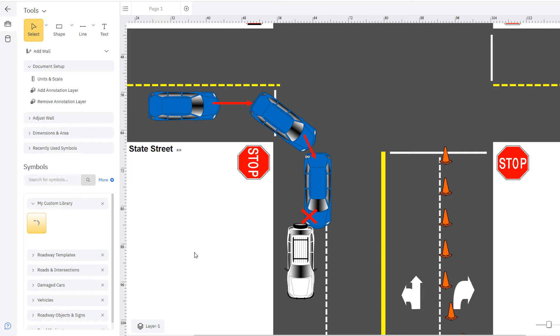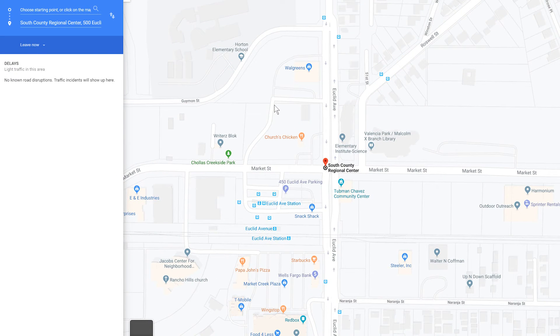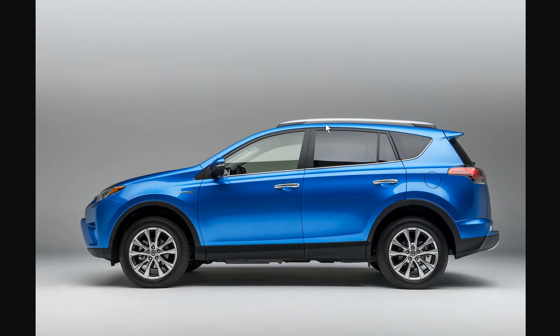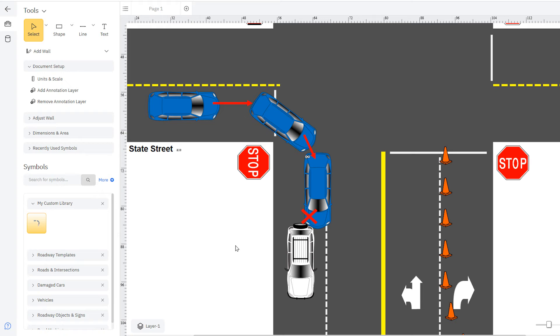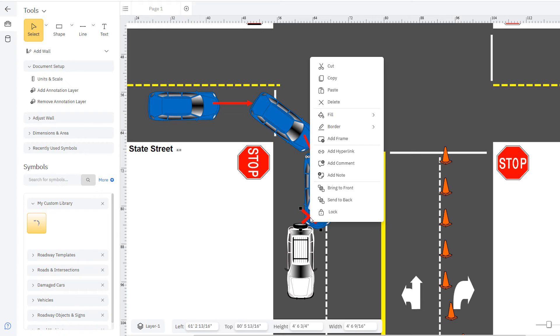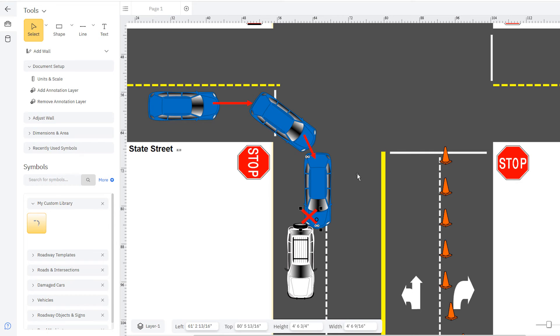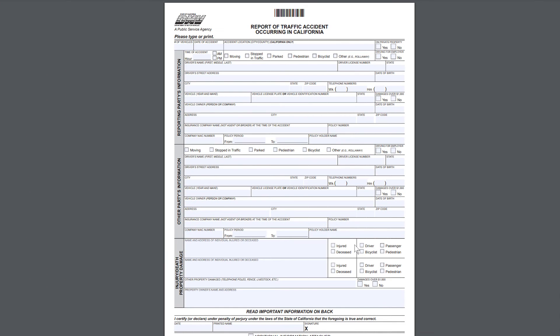You can add hyperlinks to your diagram to link to case files, evidence, photos, or anything to help you further explain the scene. Just right-click on a symbol and choose add hyperlink. Browse to a shared file or enter a web address and click OK. And your diagram now links to the supplementary information.